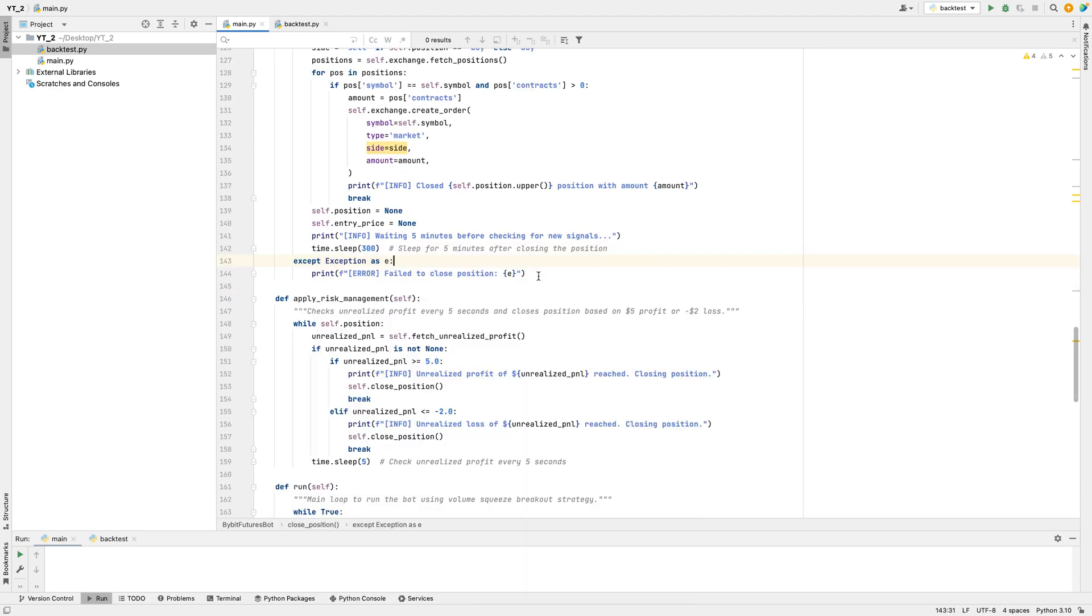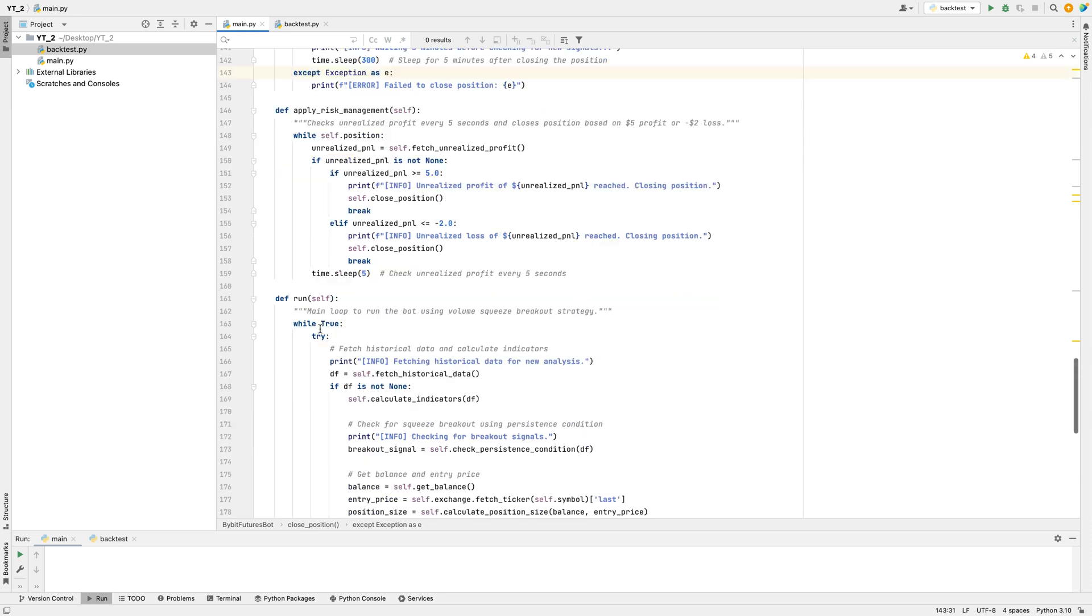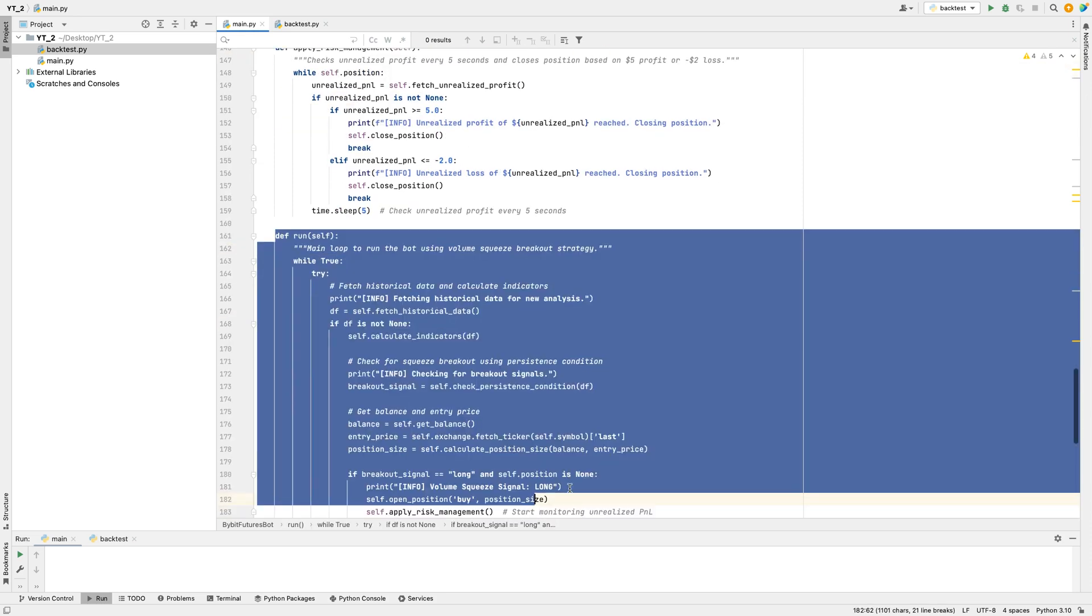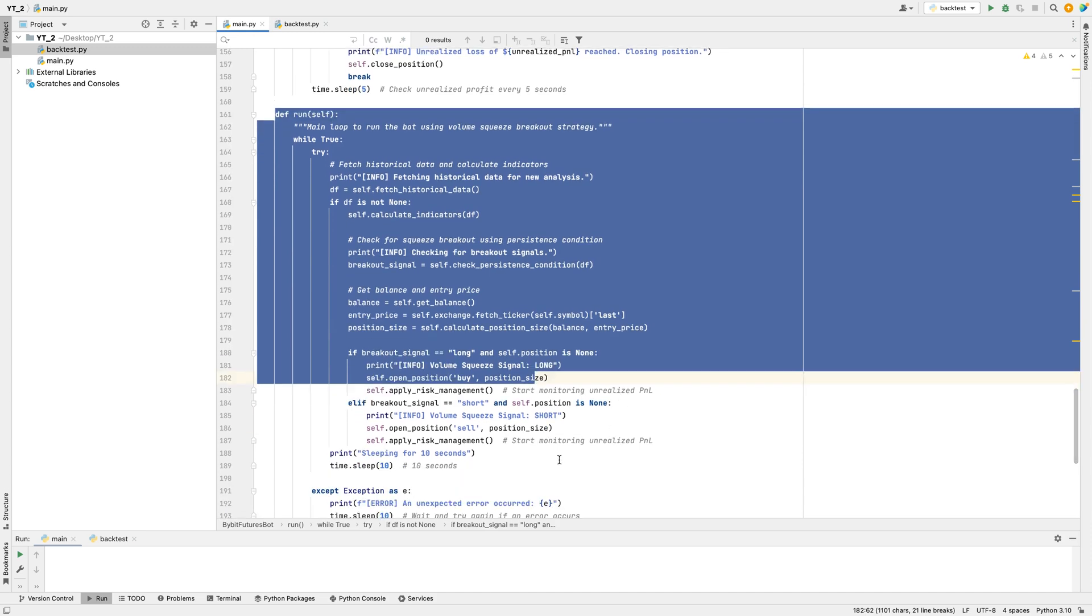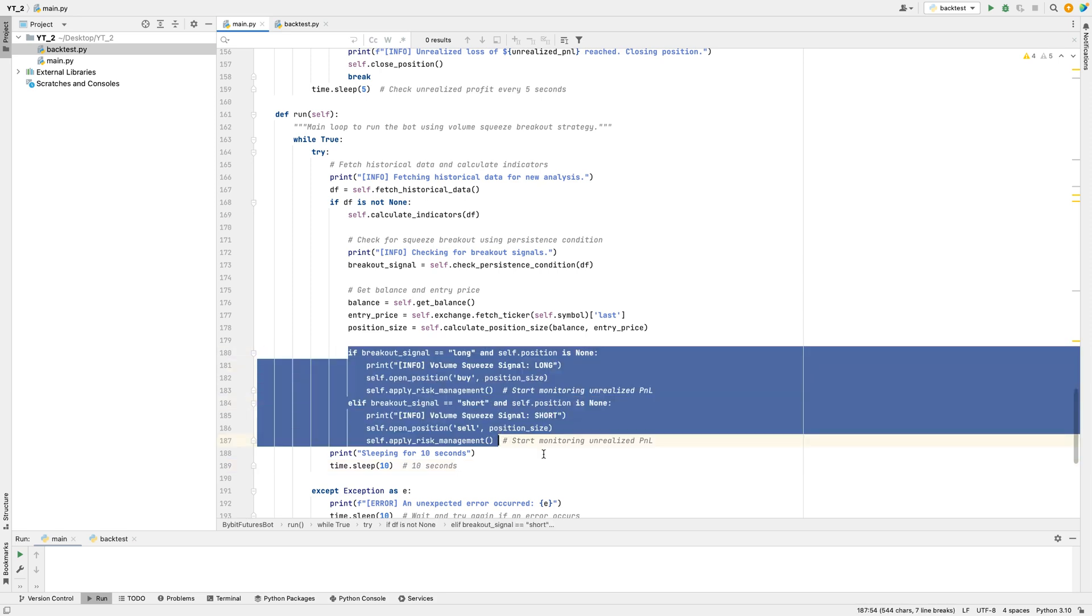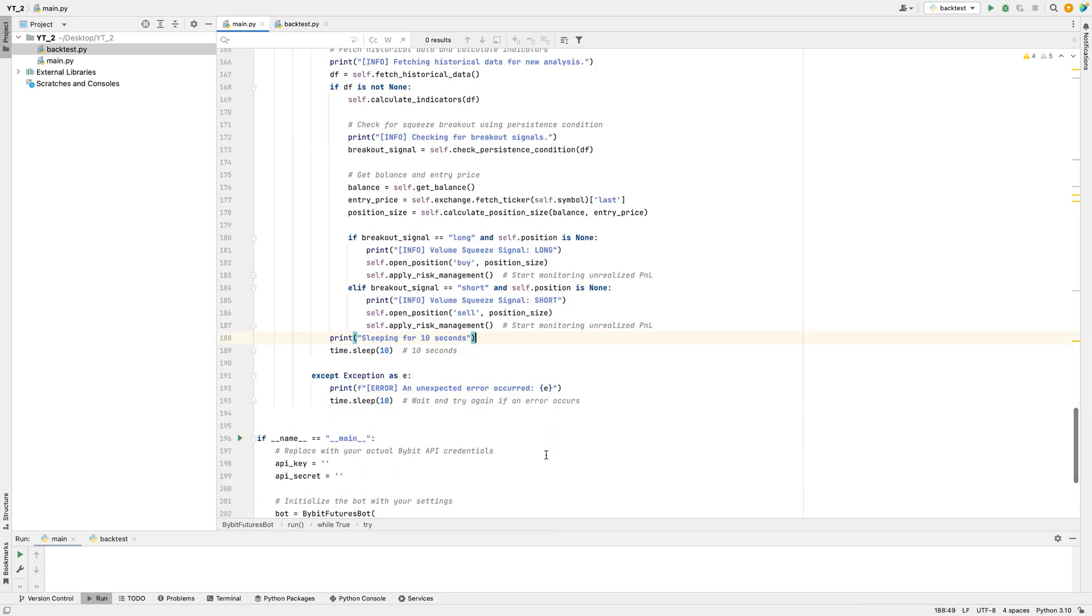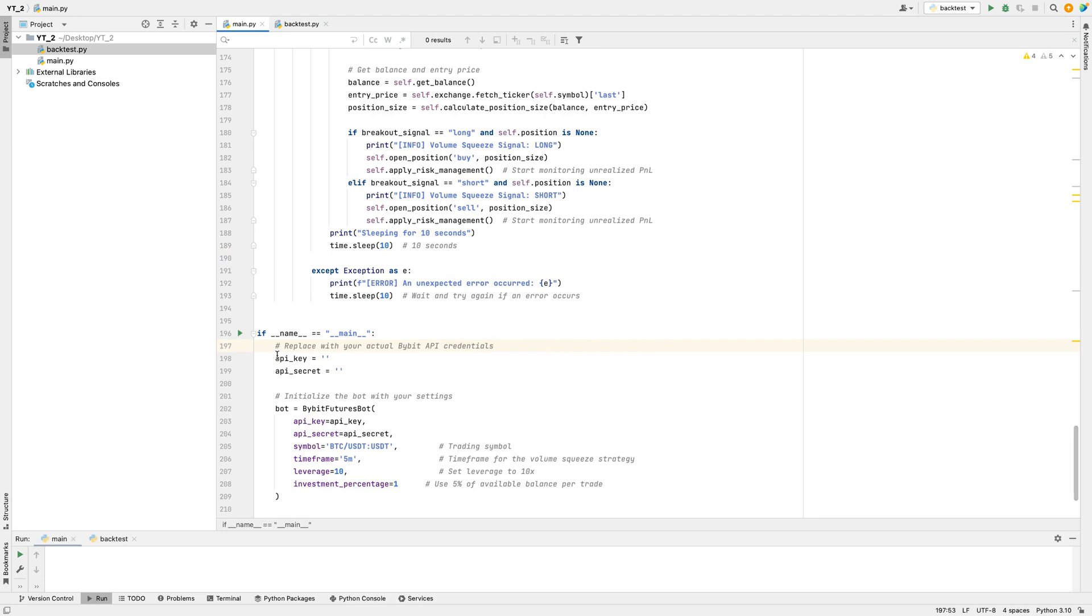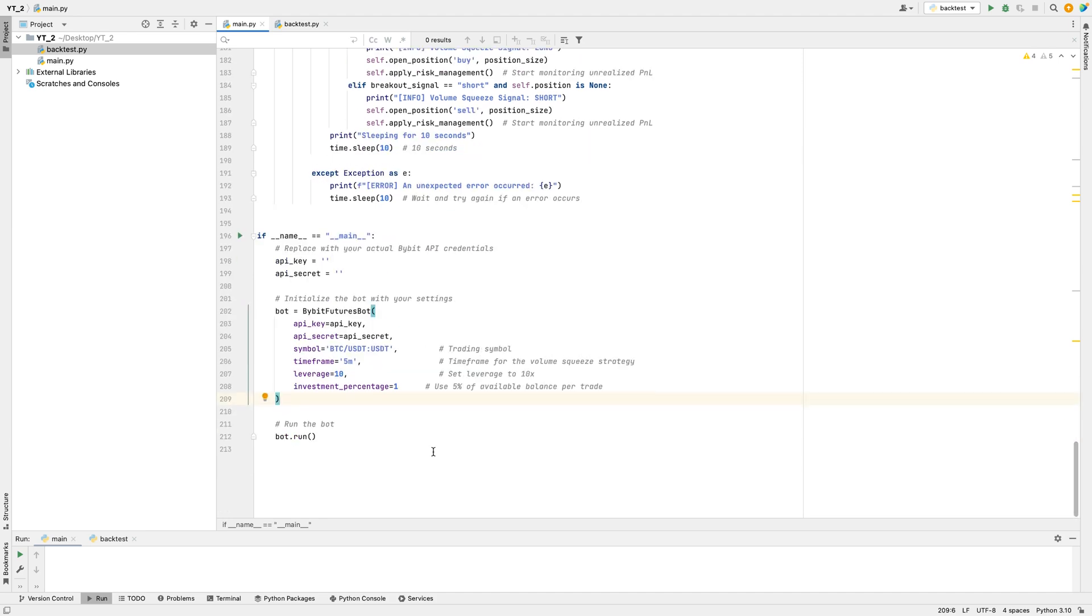Finally, the bot has a Run function that keeps everything going in a loop. It repeatedly fetches data, calculates indicators, and checks for signals. If there's a breakout, it opens a position and monitors it for profit or loss. If the bot finds a breakout signal and no position is open, it decides whether to buy or sell based on the signal. After each run, it waits 10 seconds before starting the next check. In the end, there's a section where you provide your API credentials, set up the bot with desired settings, and run it in an endless loop so it continuously monitors and trades based on the chosen strategy.